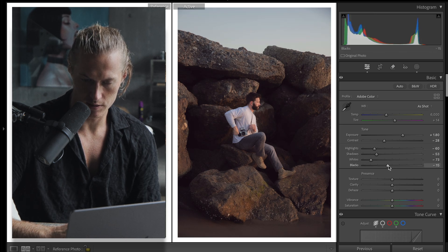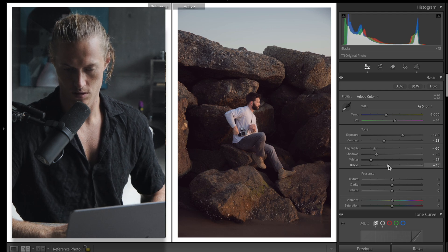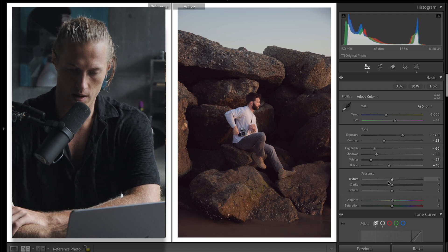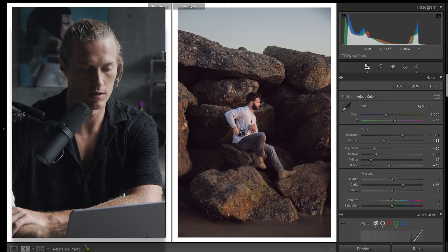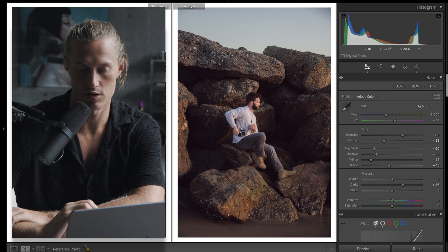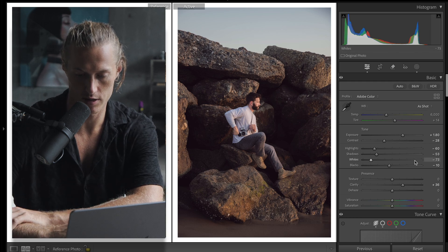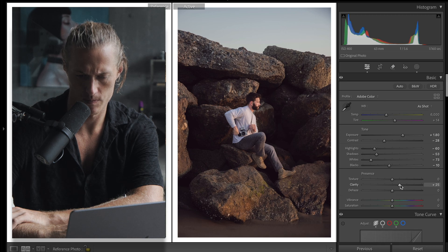Blacks down for some crunch. Clarity, so his shot has so much texture and crunch and contrast, so I'm going to go with something like this.